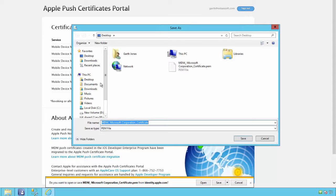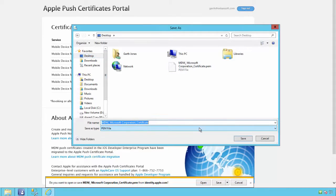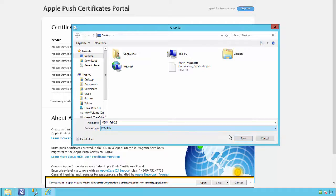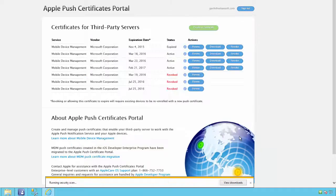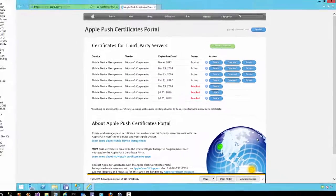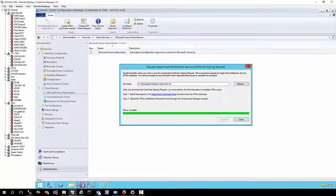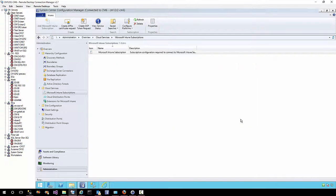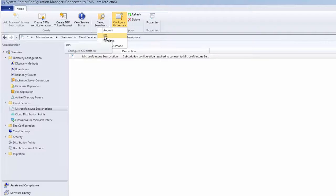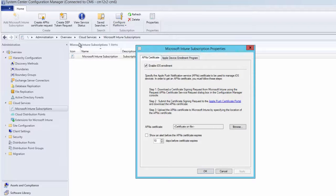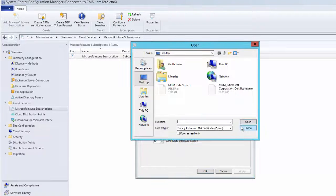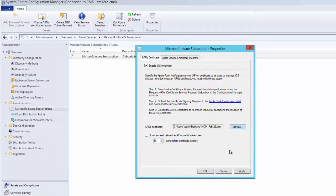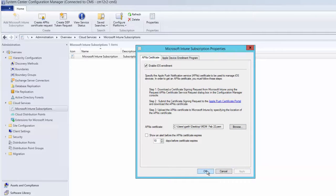Back in the Configuration Manager console, close the APN request, go to configure platforms iOS, click the browse button next to the APN certificate, locate the certificate that you downloaded, and click apply. With that last step, you have completed the certificate renewal.